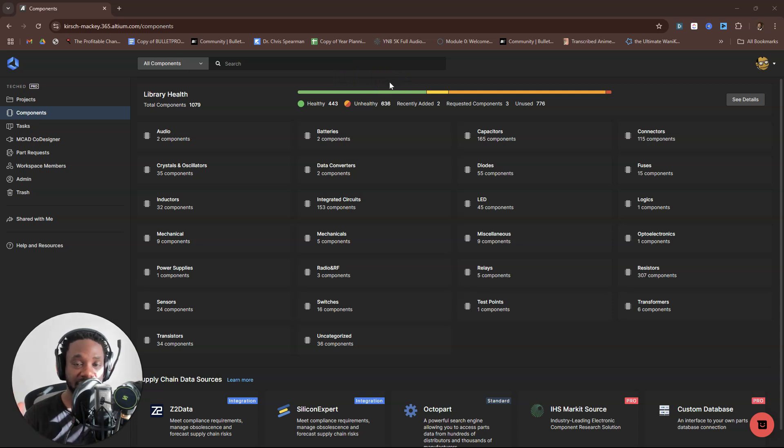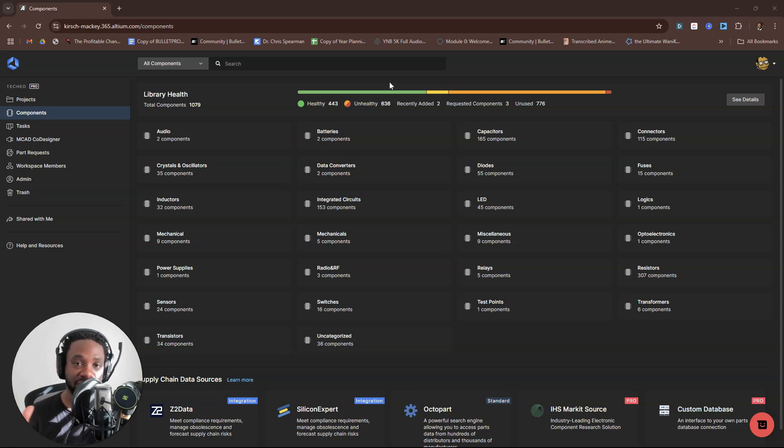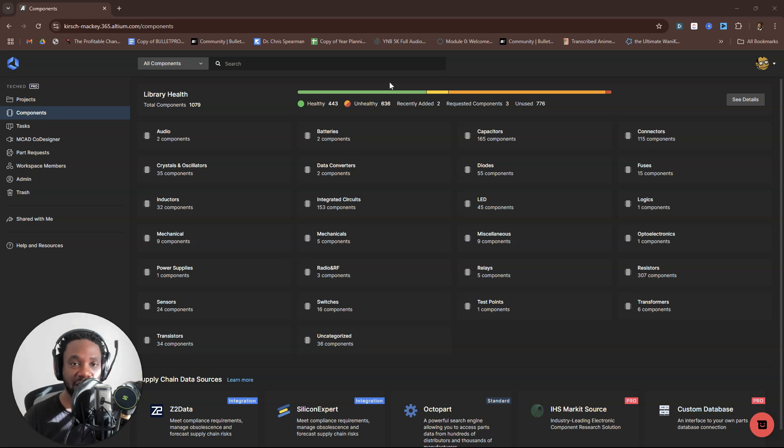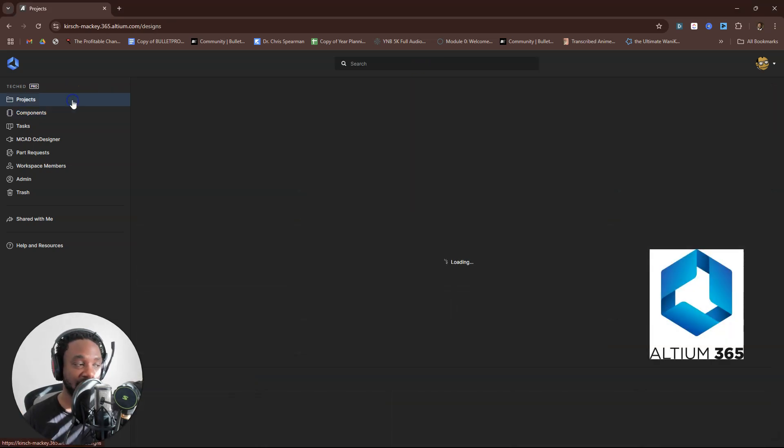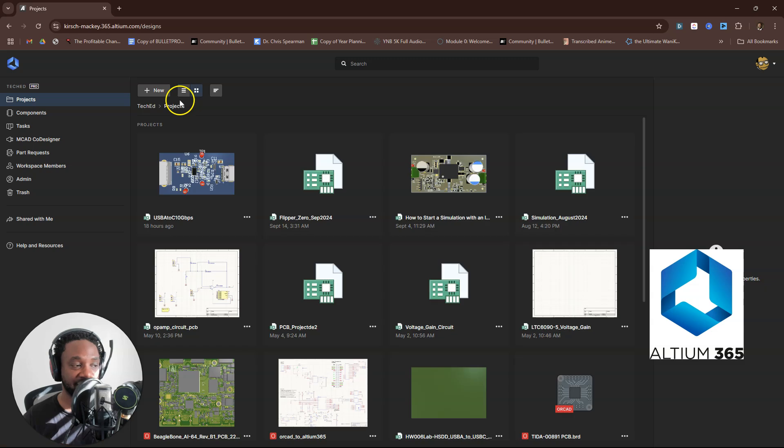So far, the only solution I found that does that efficiently for me is Altium 365. By the way, if you're not familiar with Altium 365, it's an online platform where you can house your PCB design projects, whether you're uploading from KiCad, Eagle, OrCAD, or Altium, of course.